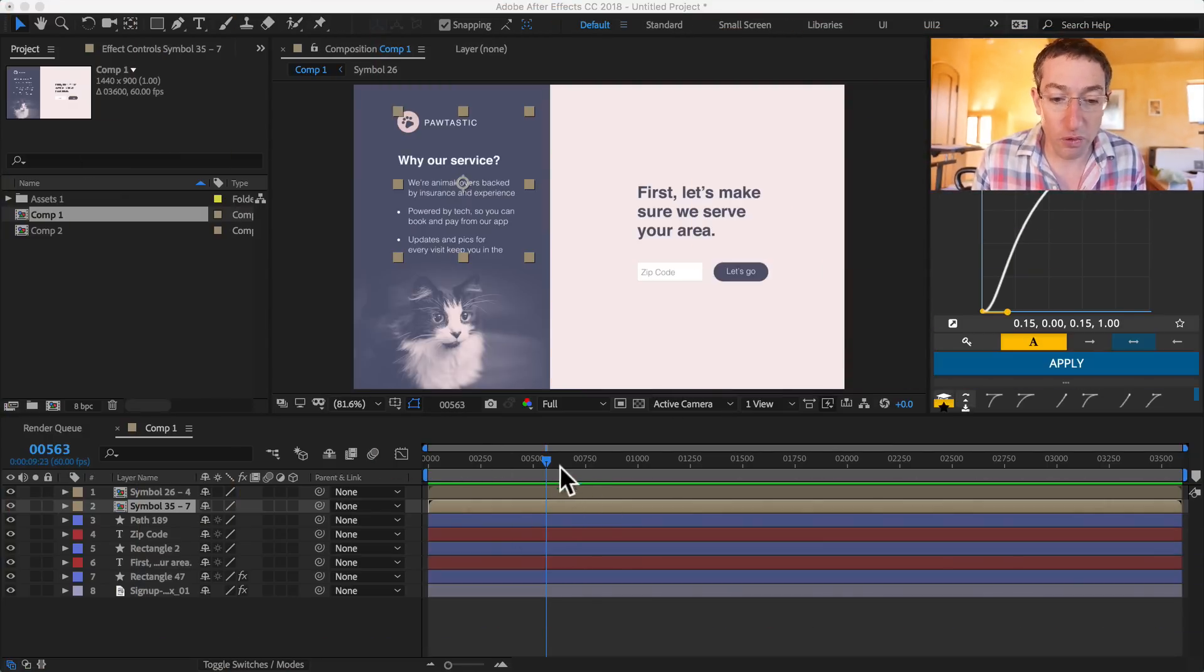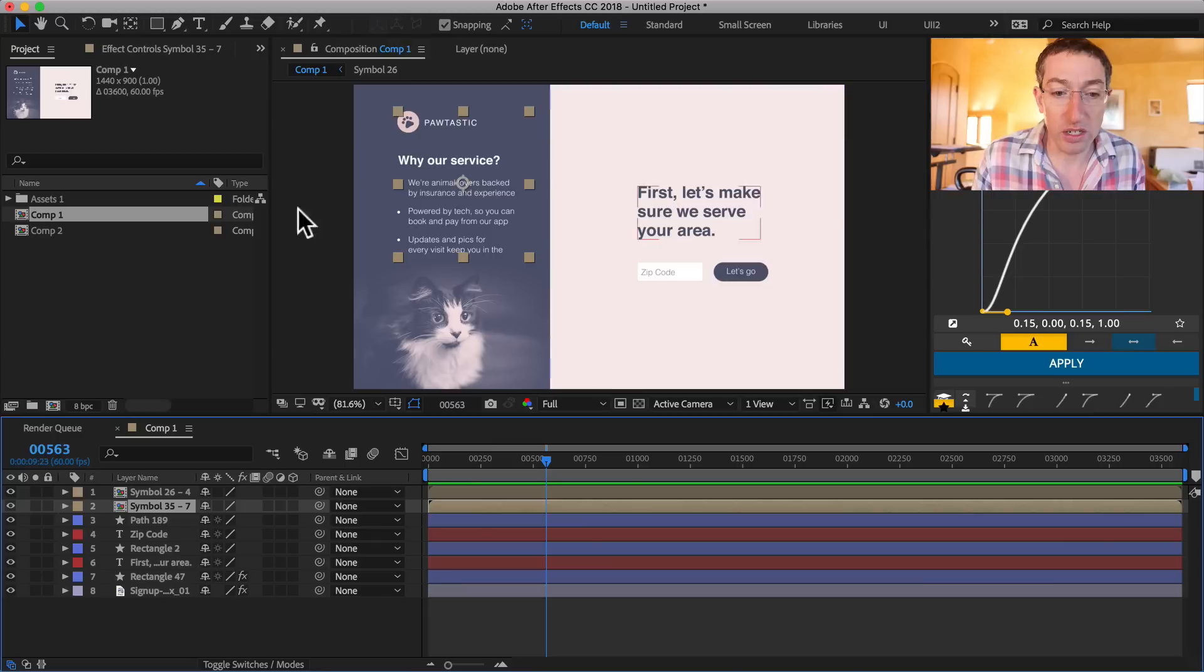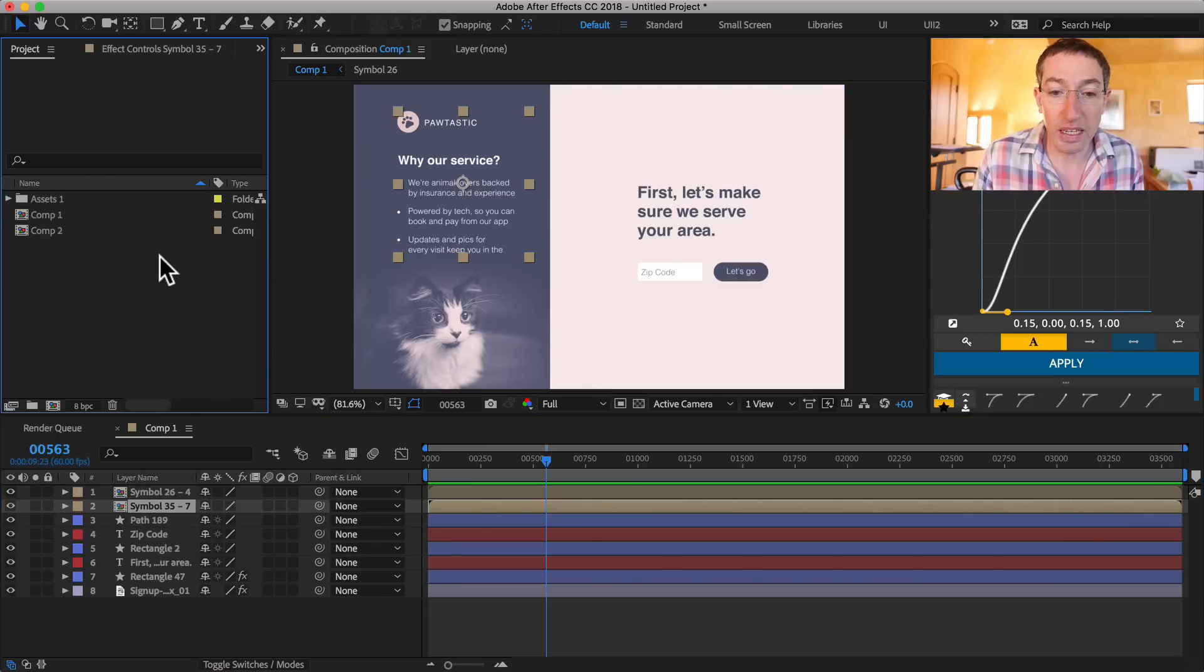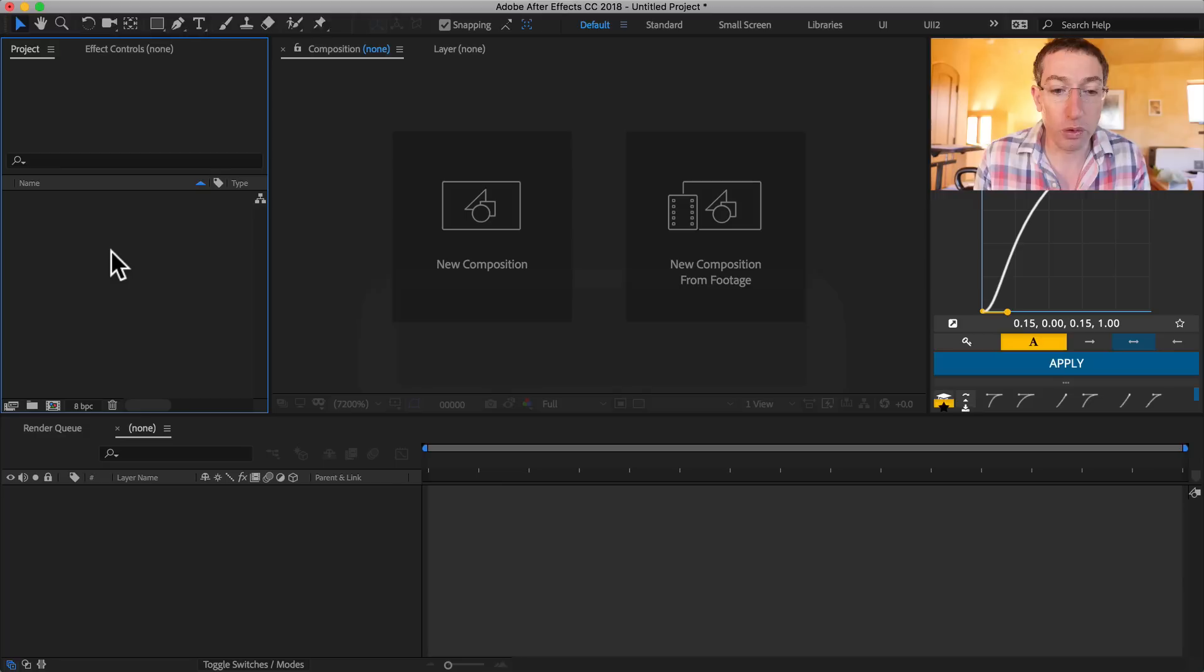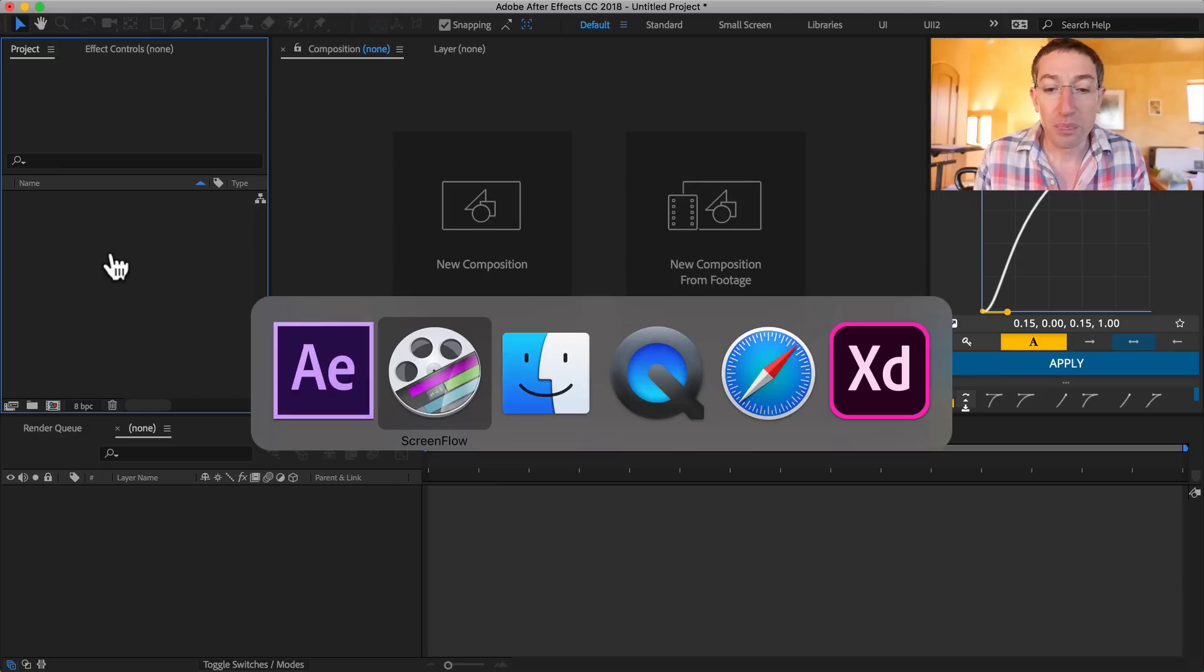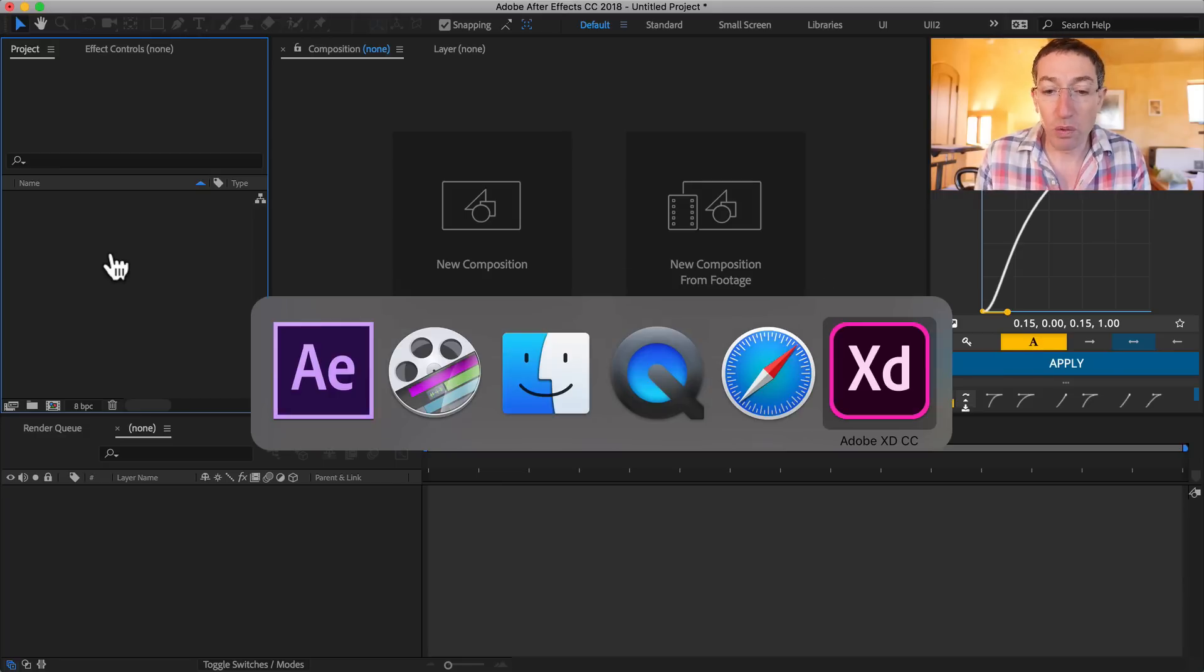So here I am in After Effects right here and there's just a project file and it came in really, really clean. And I'm going to show you how that came through. So let's jump over to XD real quick.